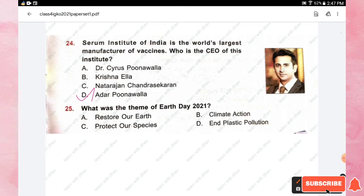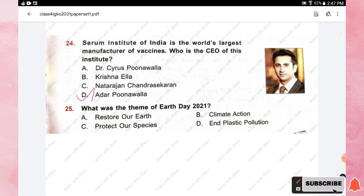Question number twenty-five: what was the theme of Earth Day 2021? Options are Restore Our Earth, Climate Action, Protect Our Species, and End Plastic Pollution. The right answer is option A, Restore Our Earth.